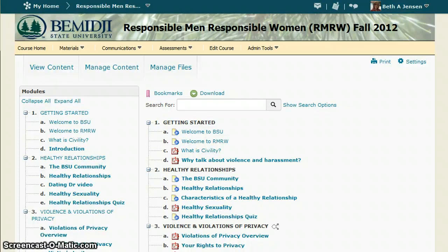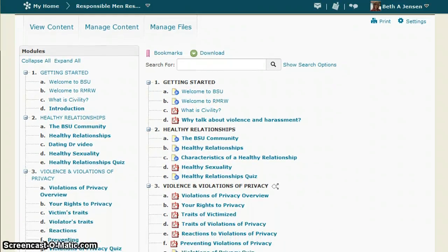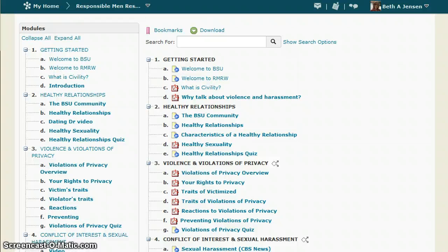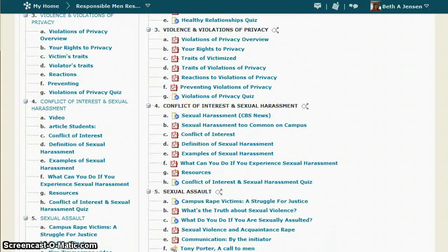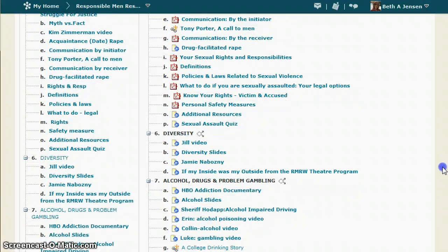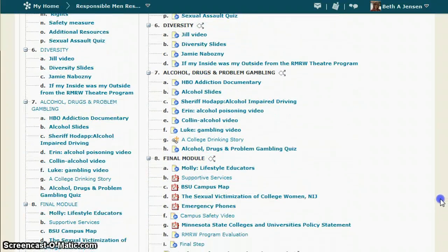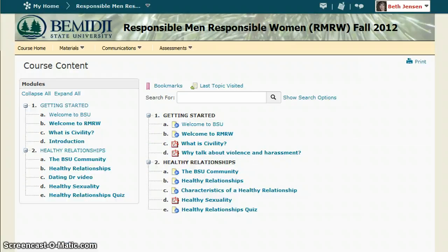Here's an example of what the page will look like as you continue to go through the program. When you are ready to begin, click on the first content topic.